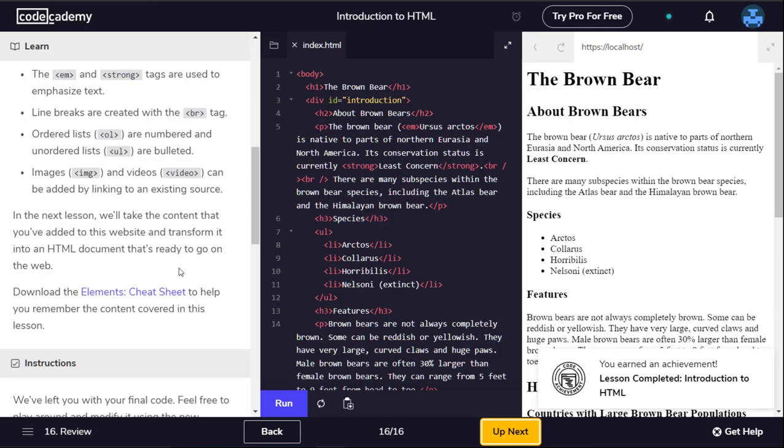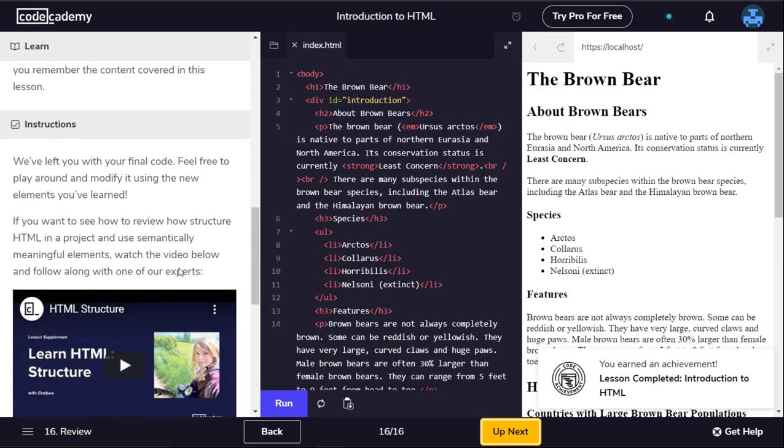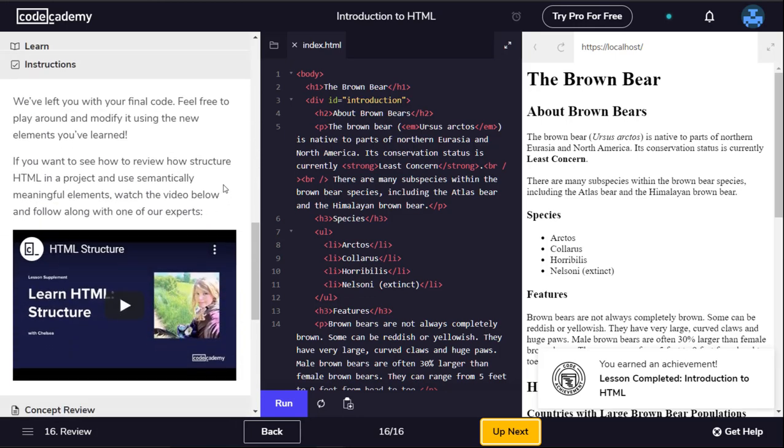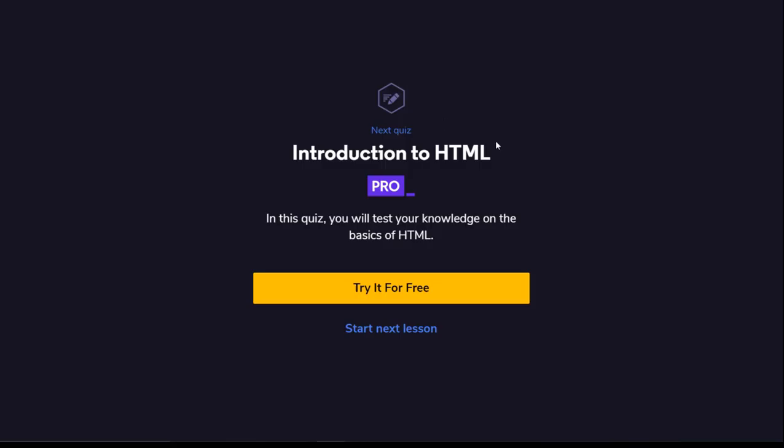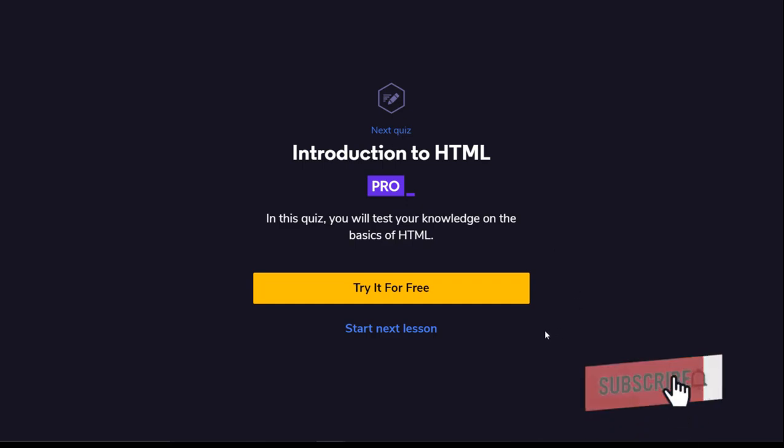Well that's it, thank you guys for following along with me as I refresh my skills in HTML and go over the basics. Hope you found this video useful, if you did feel free to like and subscribe and I'll see you in the next one.